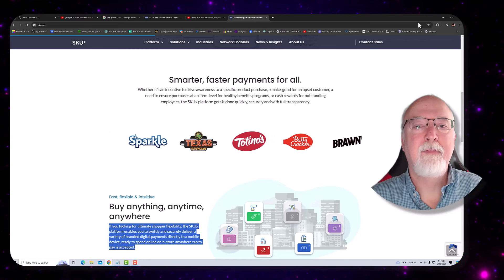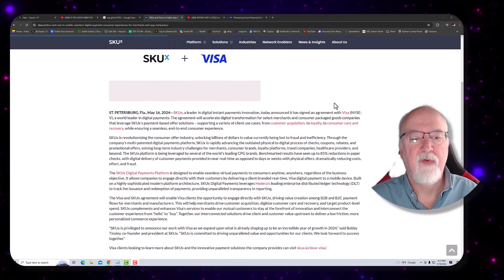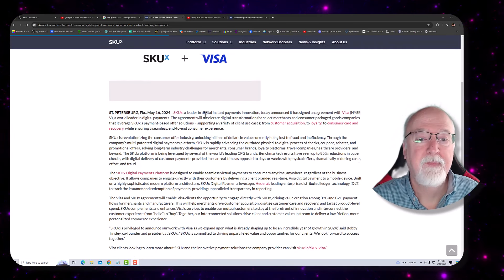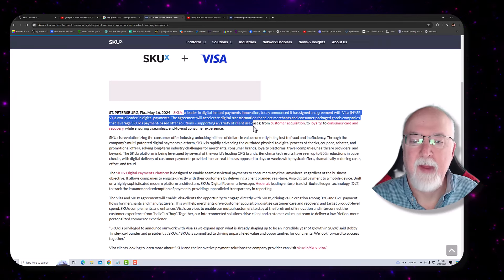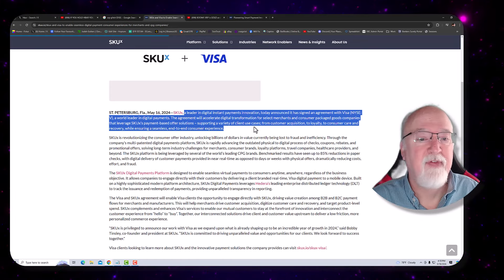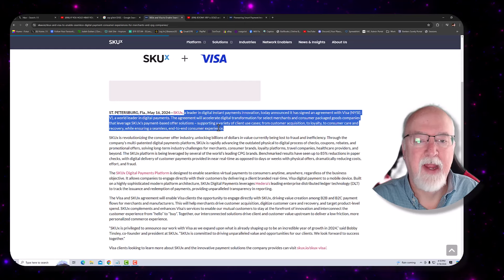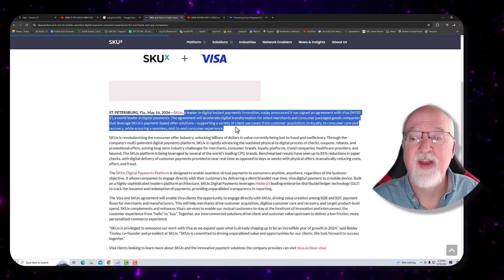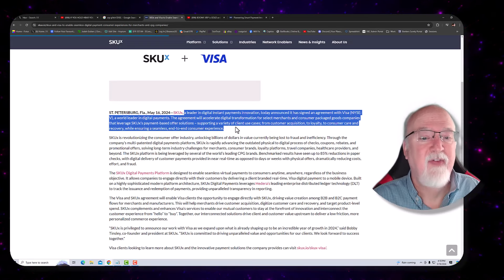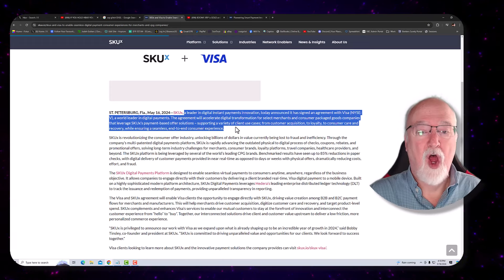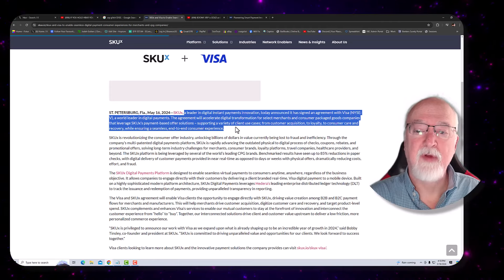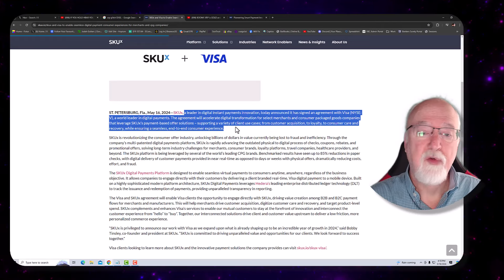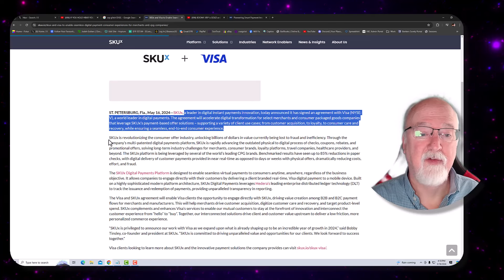Let's look a little deeper. SKUX and Visa. St. Petersburg, Florida, May 16th, 2024. SKUX, a leader in digital instant payments innovation today announced it has signed an agreement with Visa, a world leader in digital payments. The agreement will accelerate digital transformation for select merchants and consumer packaged good companies that leverage SKUX's payment based offer solutions. Supporting a variety of client use cases from customer acquisition to loyalty to consumer care and recovery while ensuring a seamless end-to-end consumer experience.